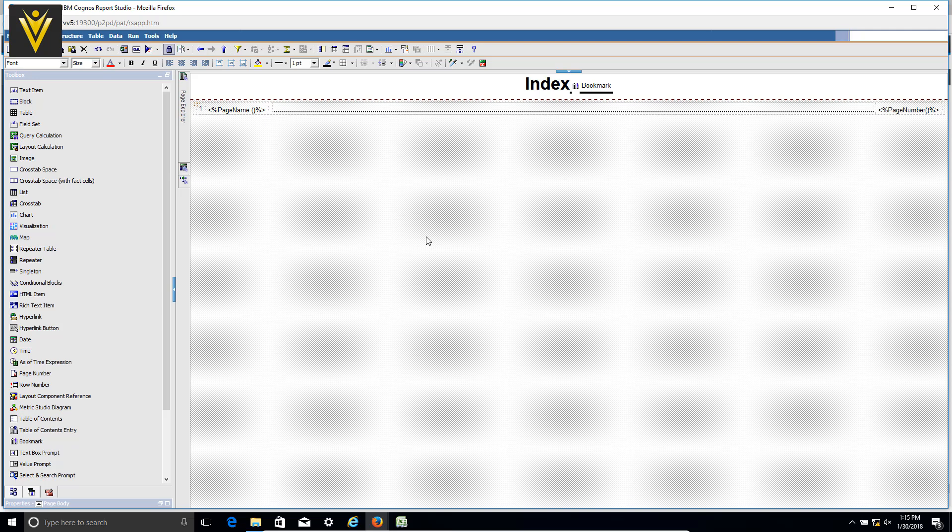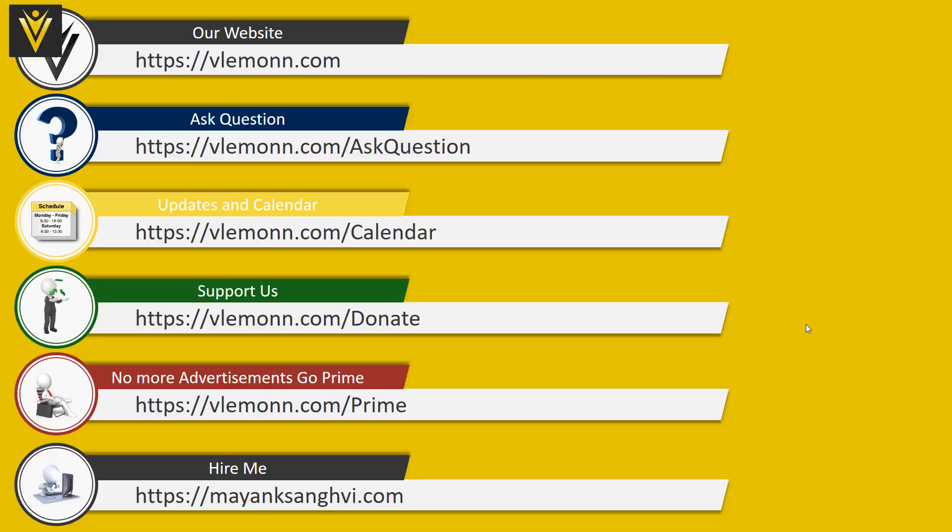This is all about table of contents. I hope you enjoyed this video. If you like this video don't forget to click subscribe, share it with your friends, and provide your feedback. See you all in another video.